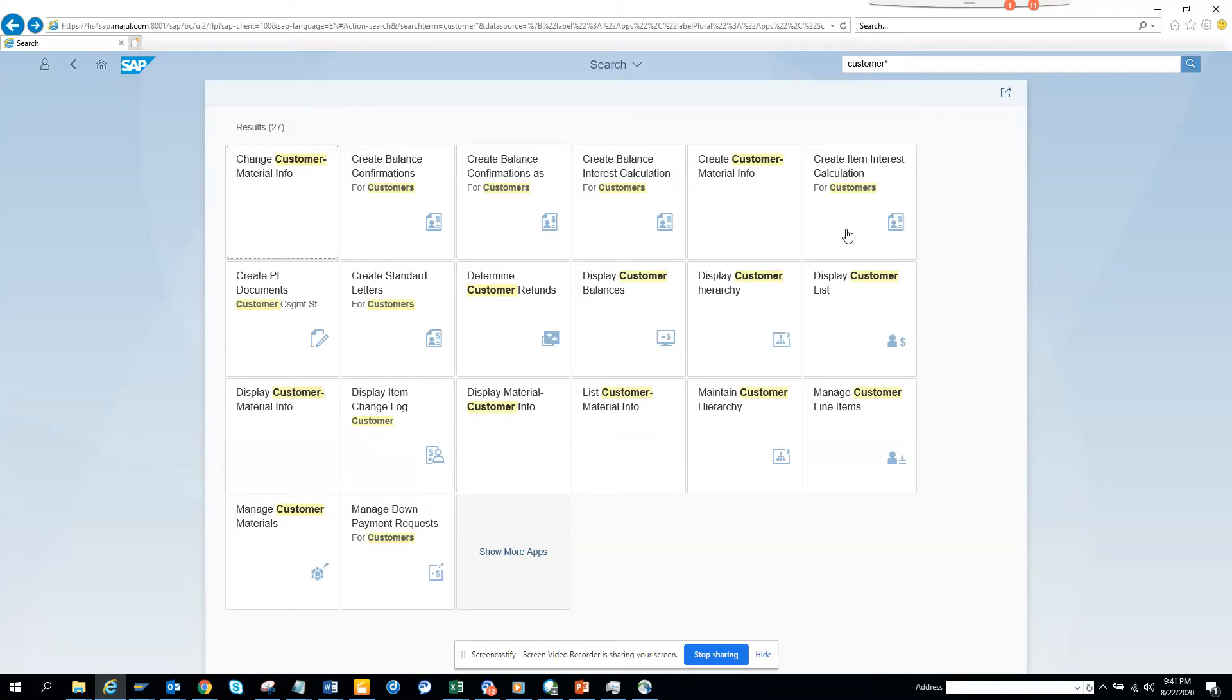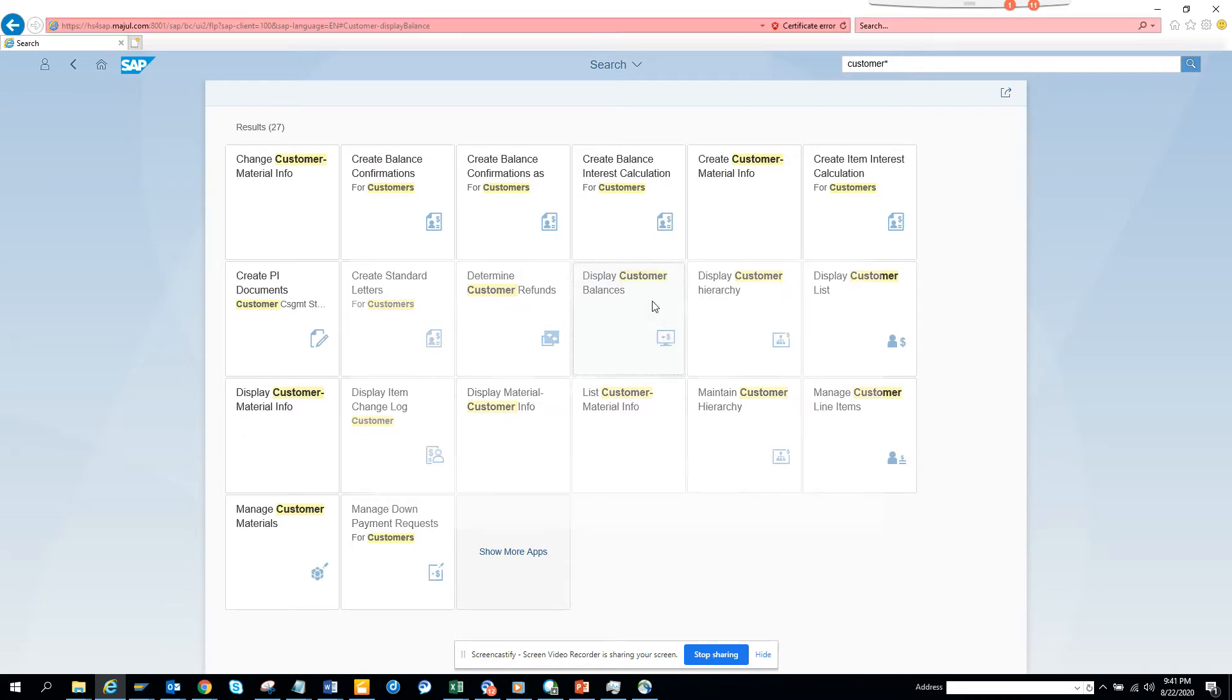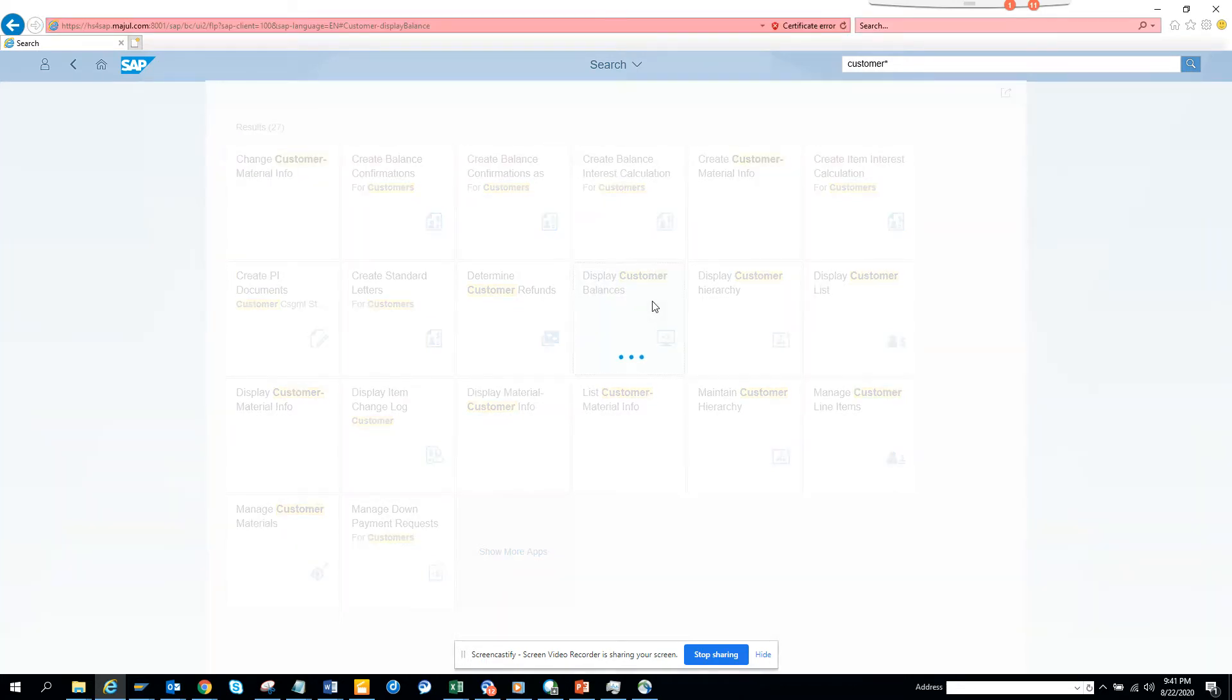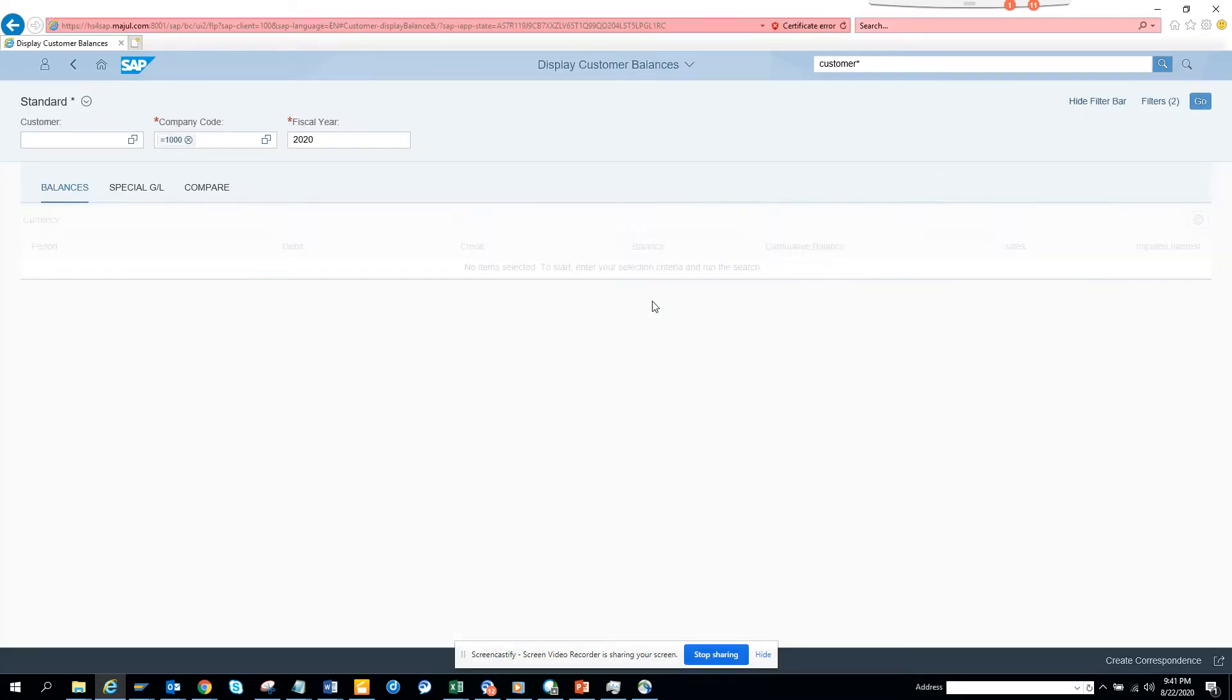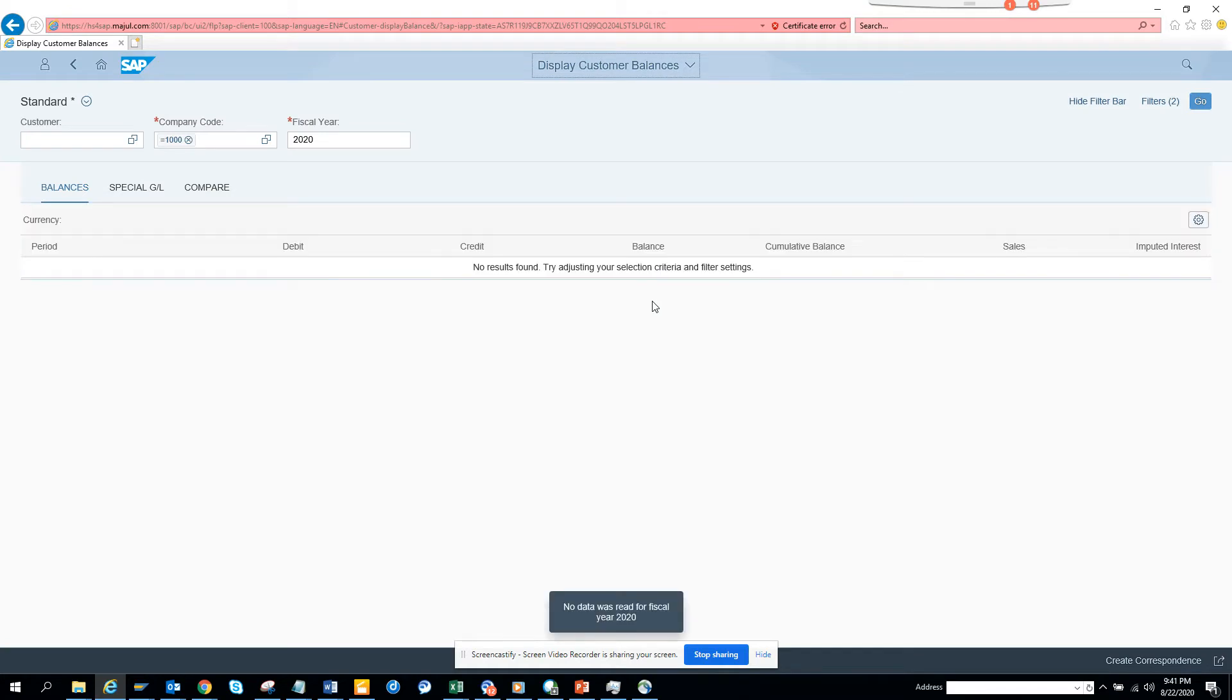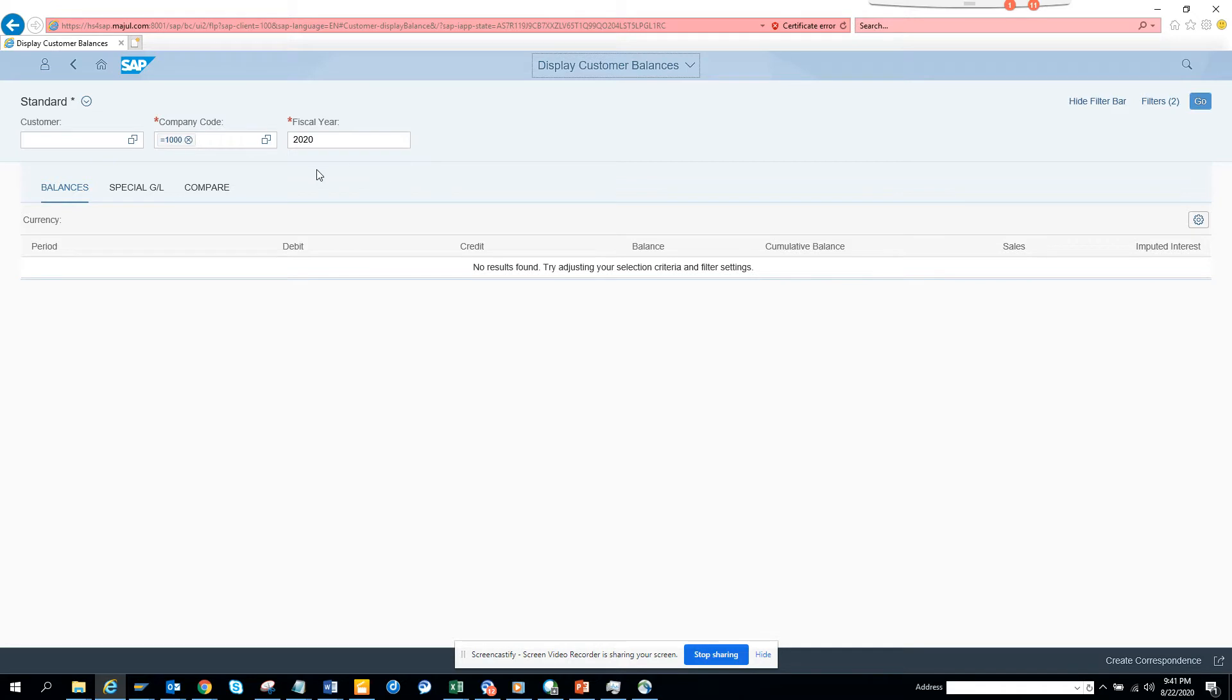Hi friends, today we're going to talk about Fiori apps. This is a Fiori app - Display Customer Balance - related to FBL5N. Here you can see the company code has already been defaulted. How did this get defaulted?